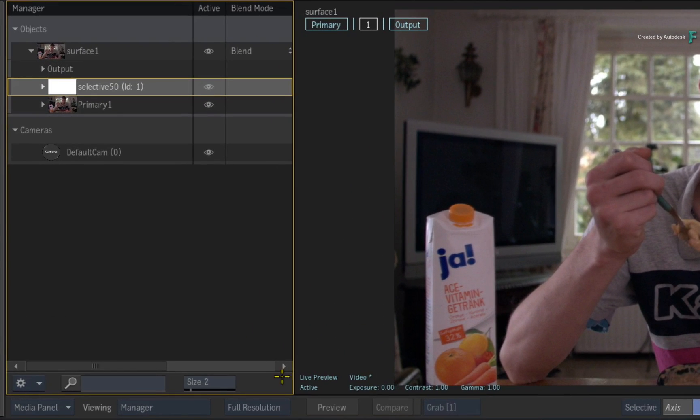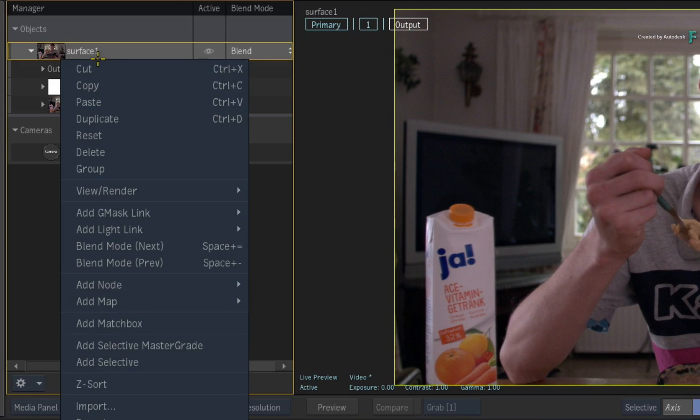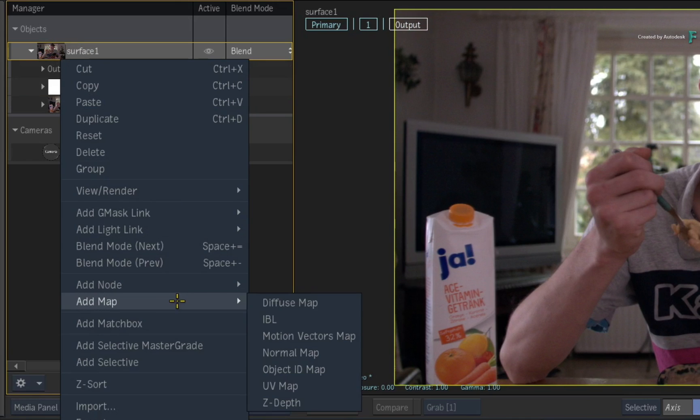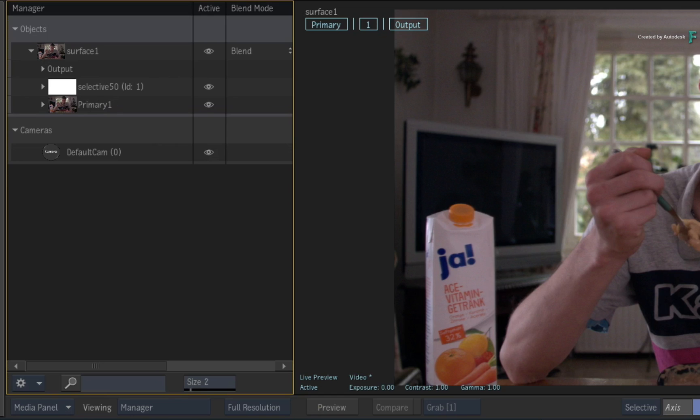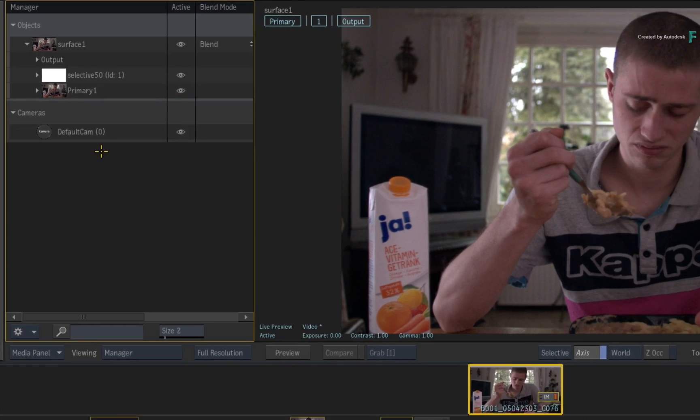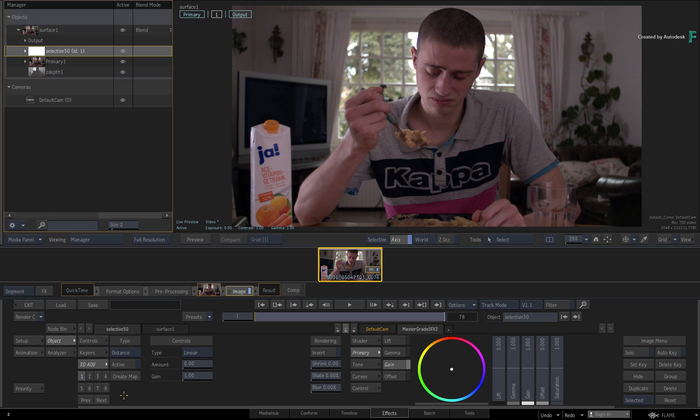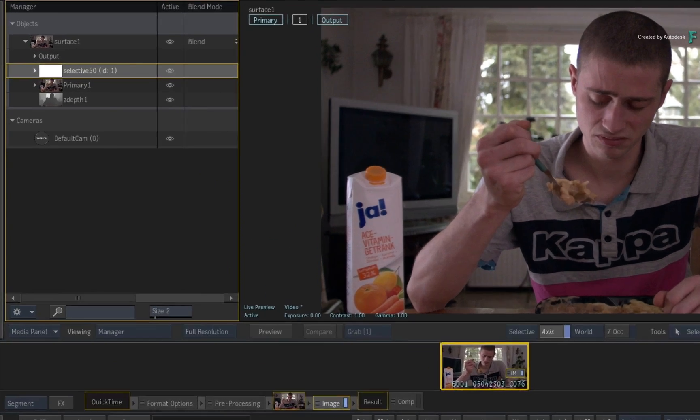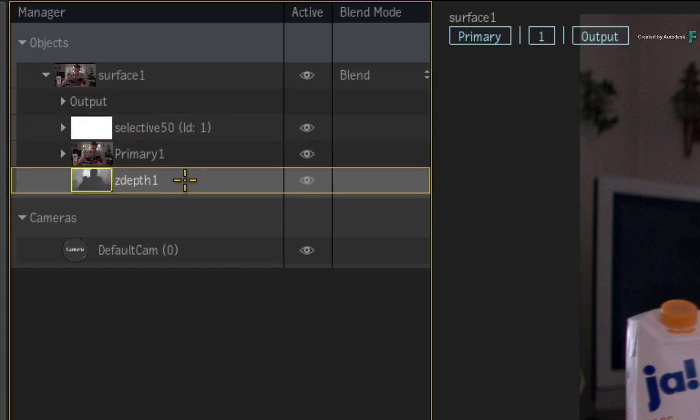You could select the surface in the Manager and apply a depth map using the contextual menu. However, a much easier way is with your chosen selective, you just click Create Map in the Selectives 3D AOV menu. It takes a small amount of time to analyze the image, and a Z-Depth map is added to the surface object.